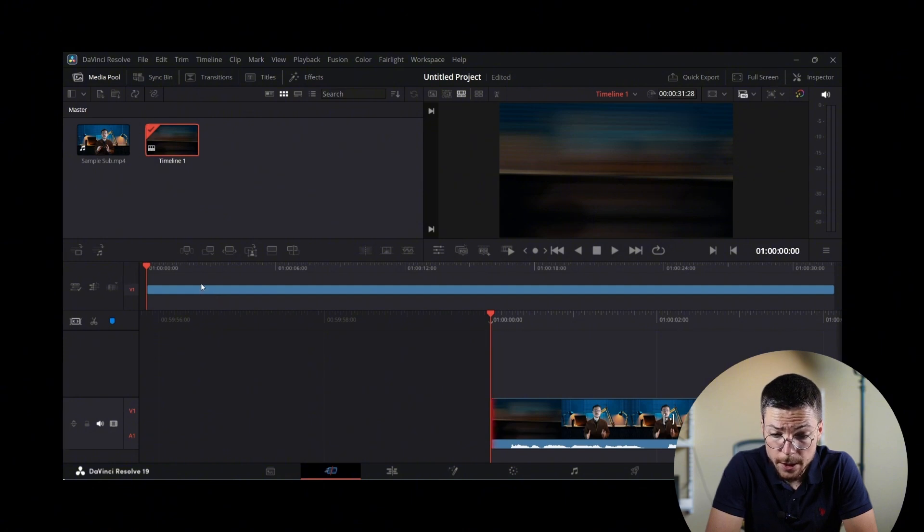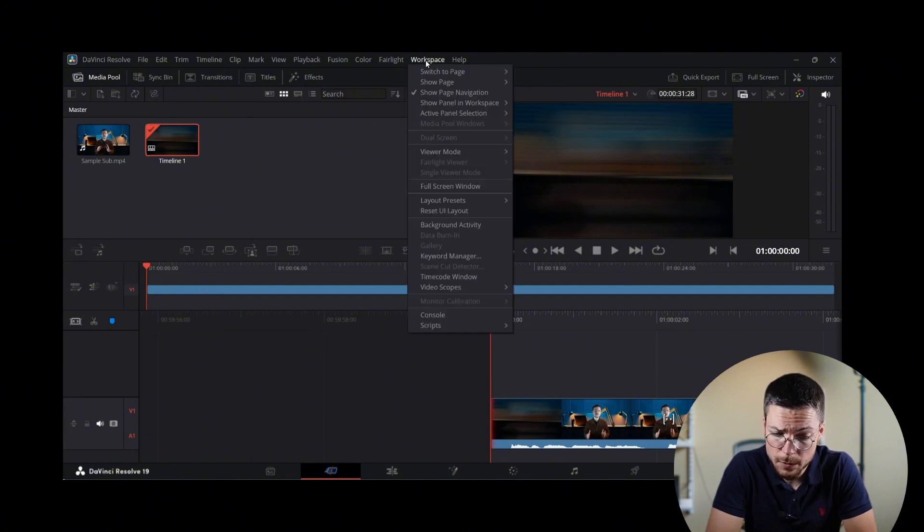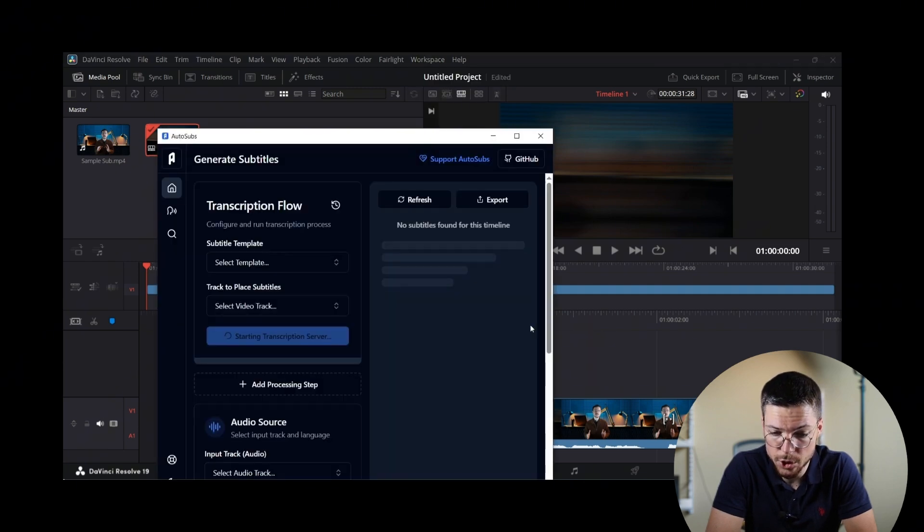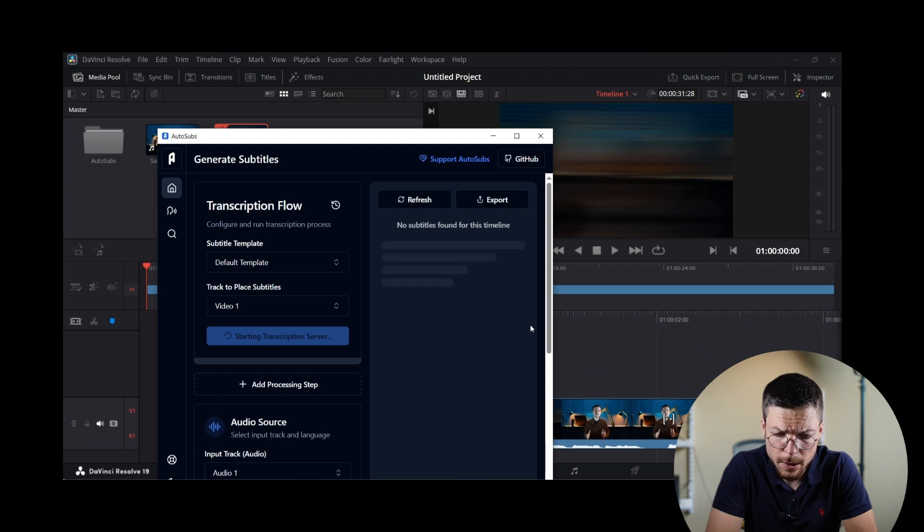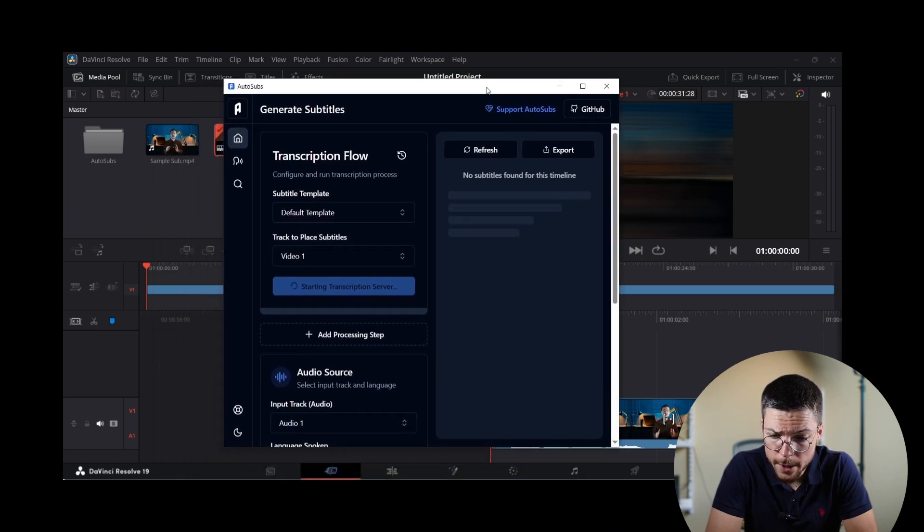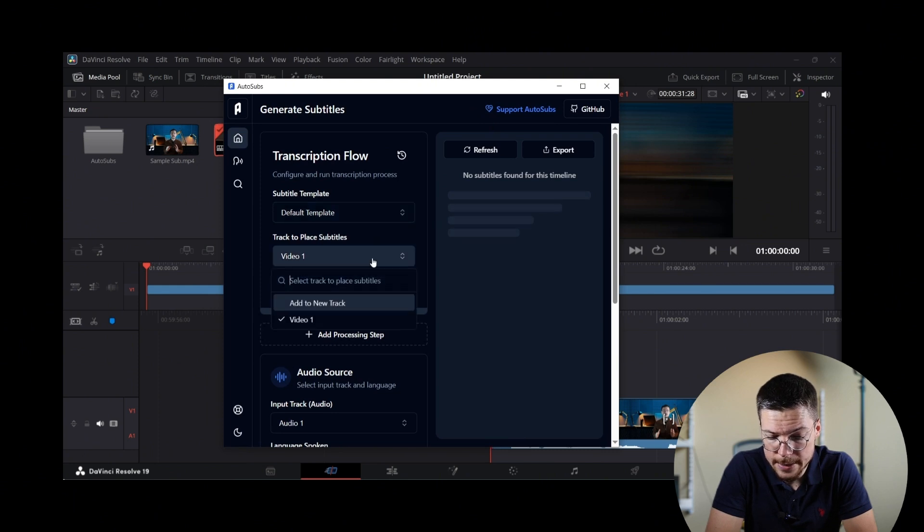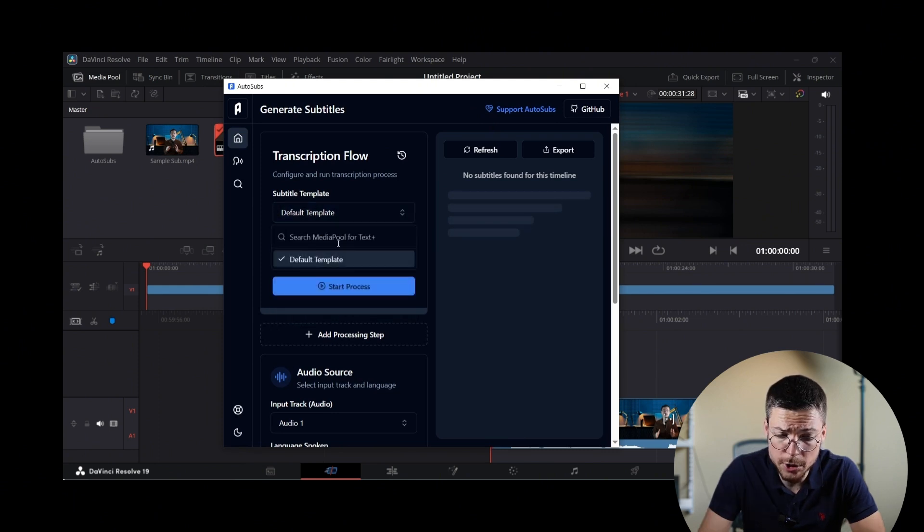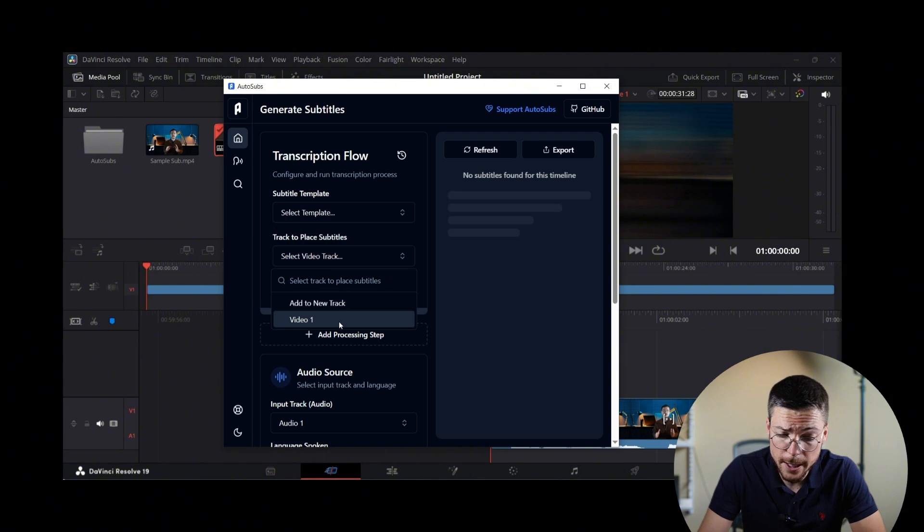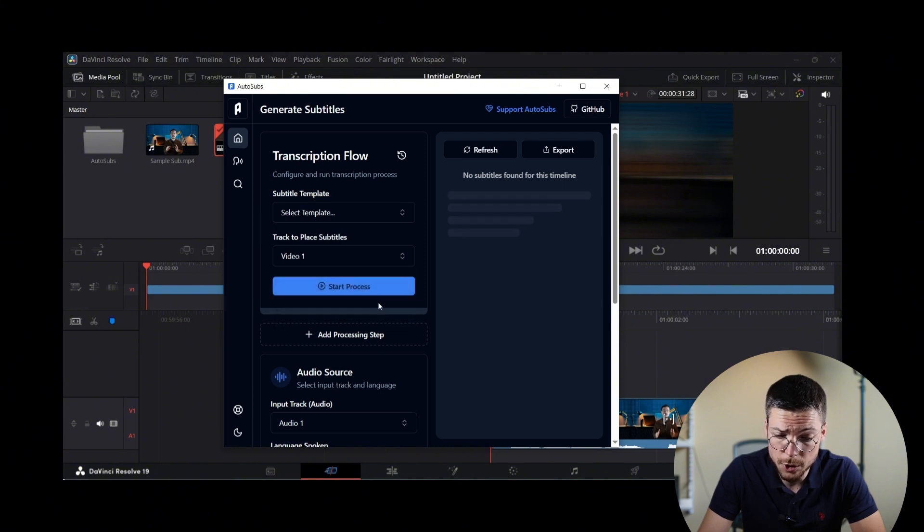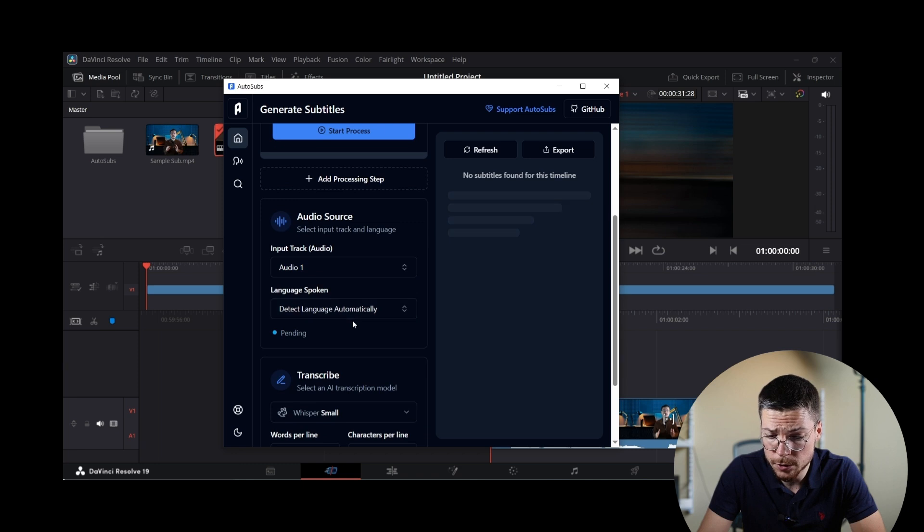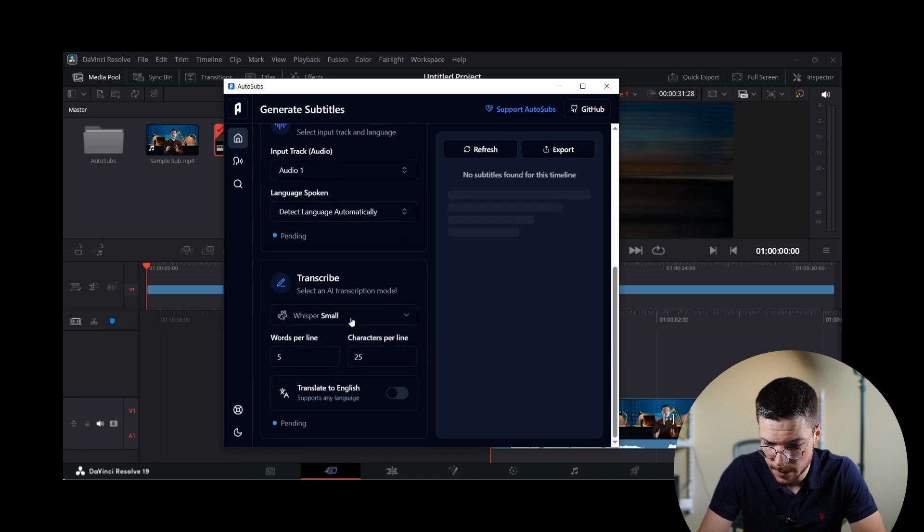Here, you're going to see that by navigating to the top menu and selecting Workspace, Scripts, Auto Subs V2, this will open an Auto Subs interface where you can set up your settings before generating the subtitles. In this Auto Subs interface, you'll be able to choose the audio track that you want to subtitle and opt for the transcription model that you want to use.